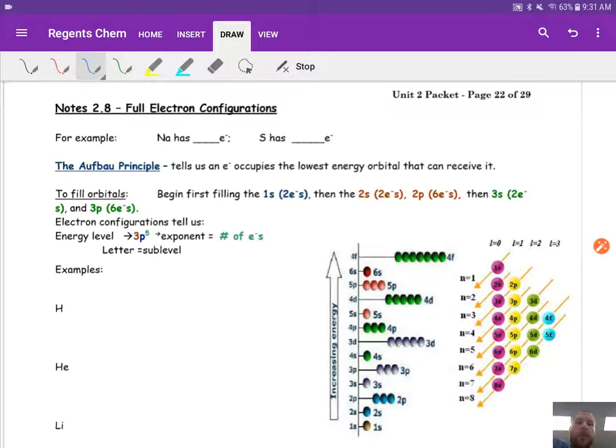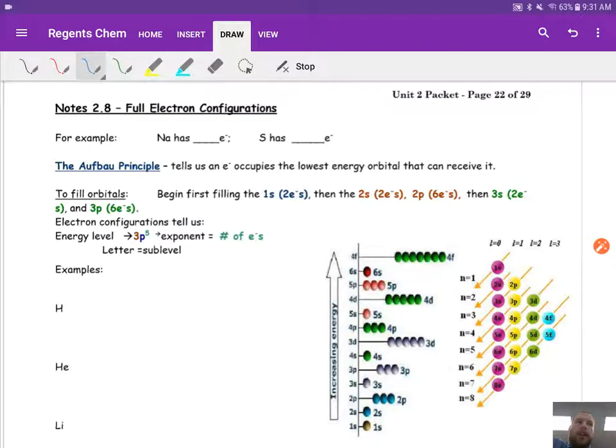Guys, this is video 2.8. We're going to talk about full electron configurations here today, and then the next couple of videos after this will kind of play off of those.